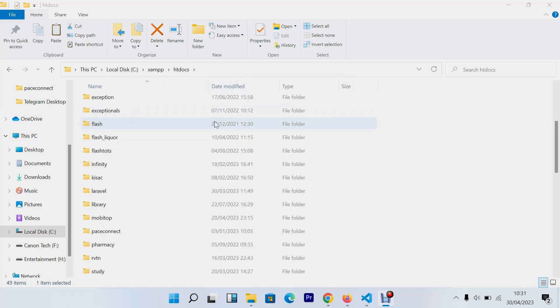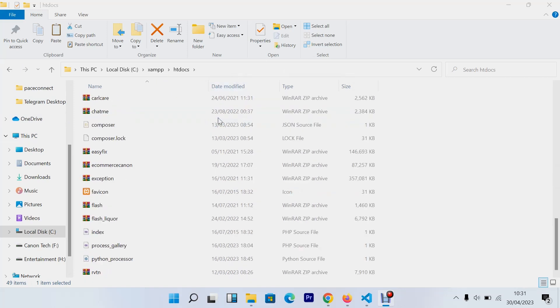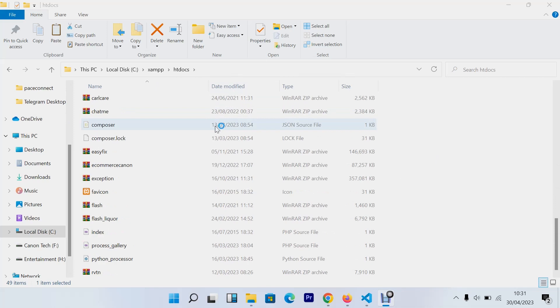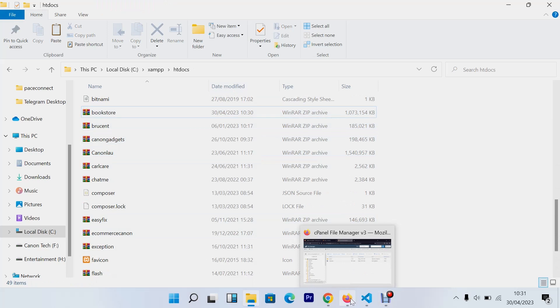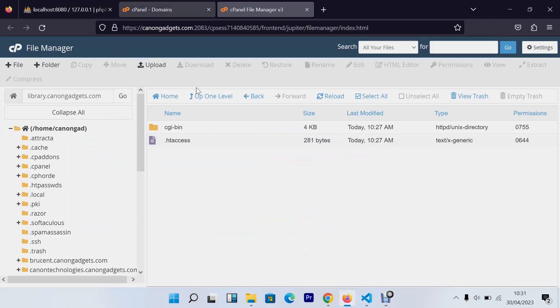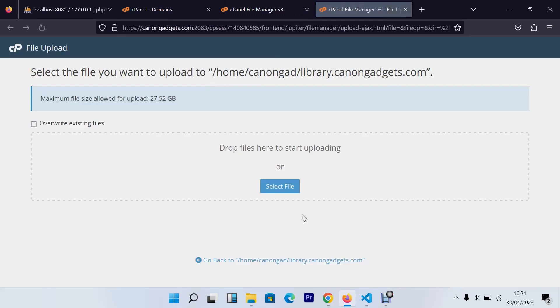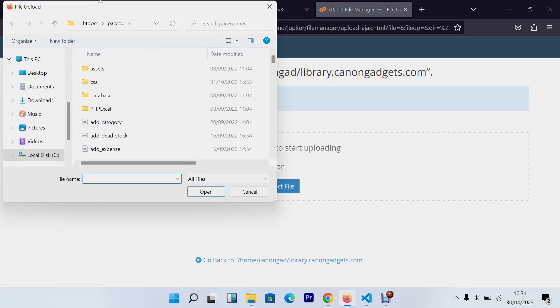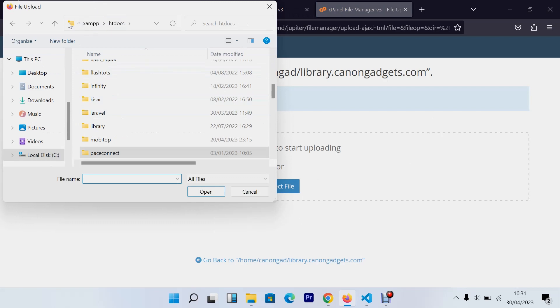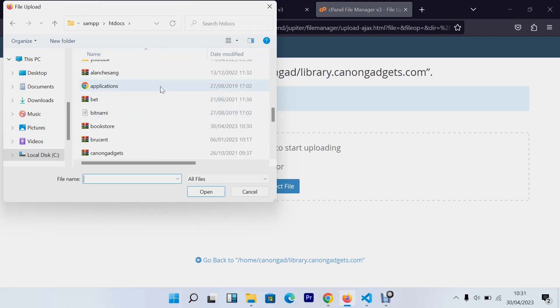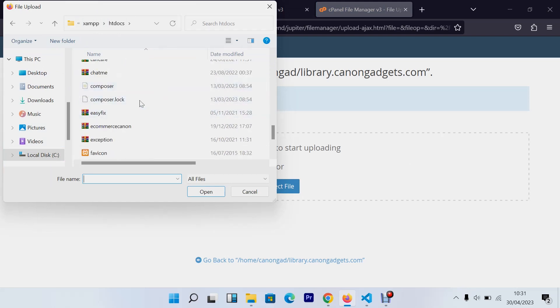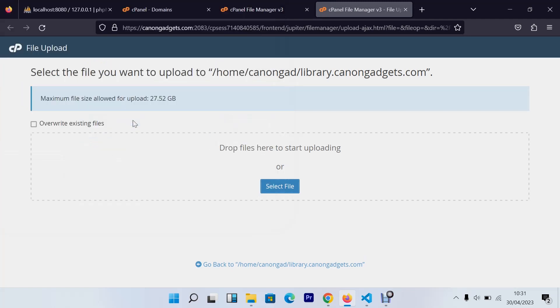So now we already have our zipped file called bookstore. Mine is really big, it's around 100 MB. So the next thing that we need to do is go back to your file manager in your cPanel, then click here the upload button, say upload. I'll select a file and go to your htdocs, to your local disk C, xampp htdocs, wherever you've stored your website or application. For my case I'll say upload this bookstore.